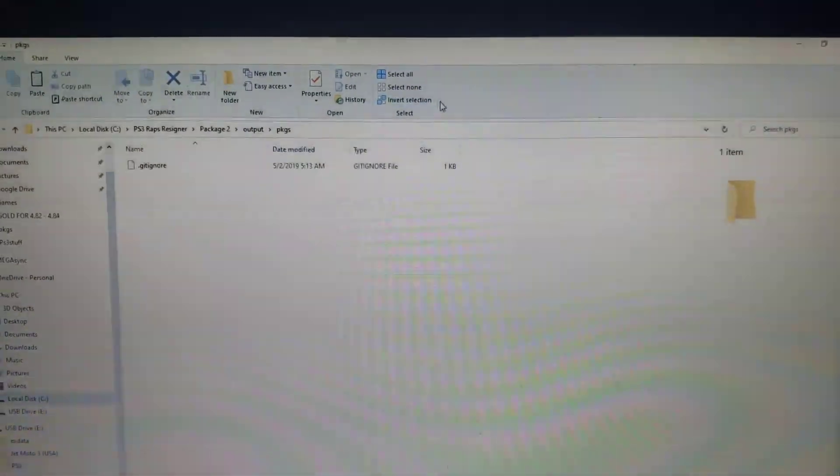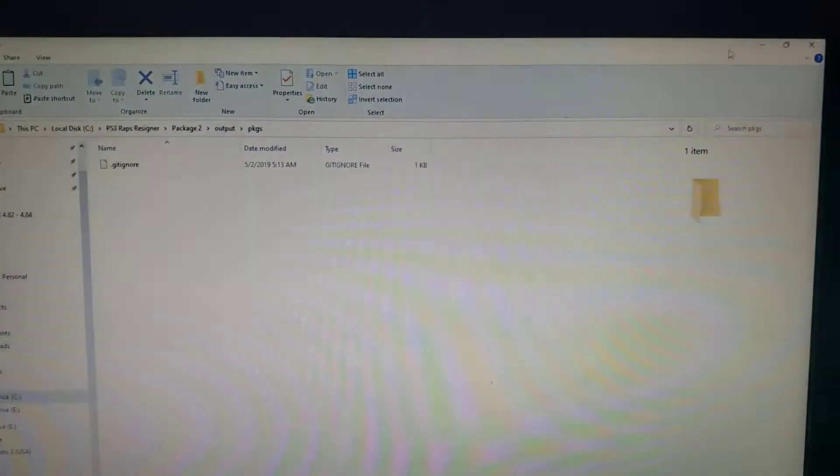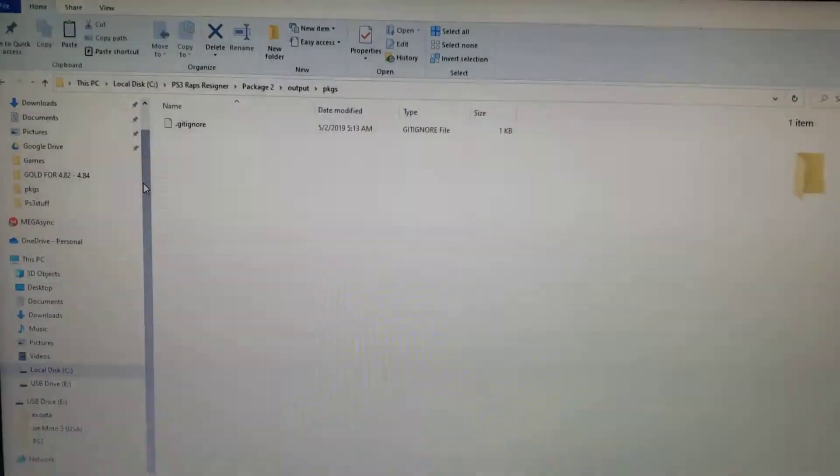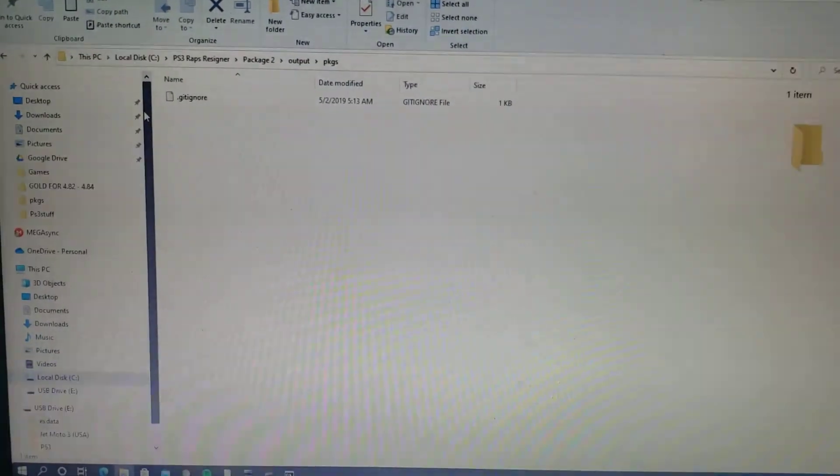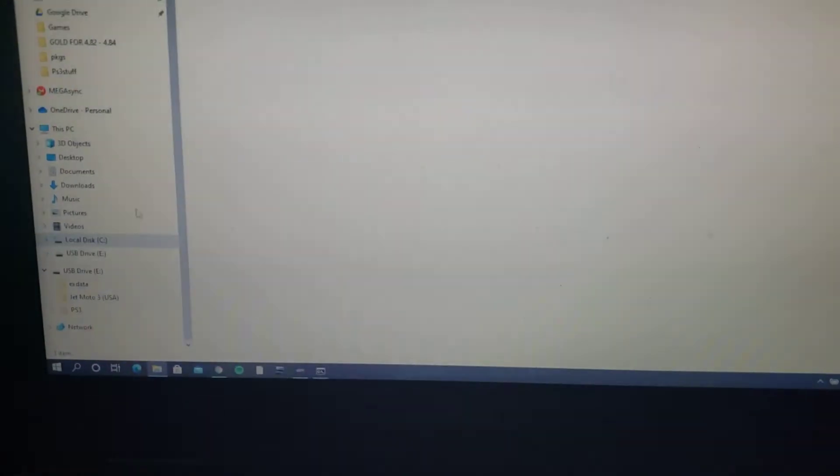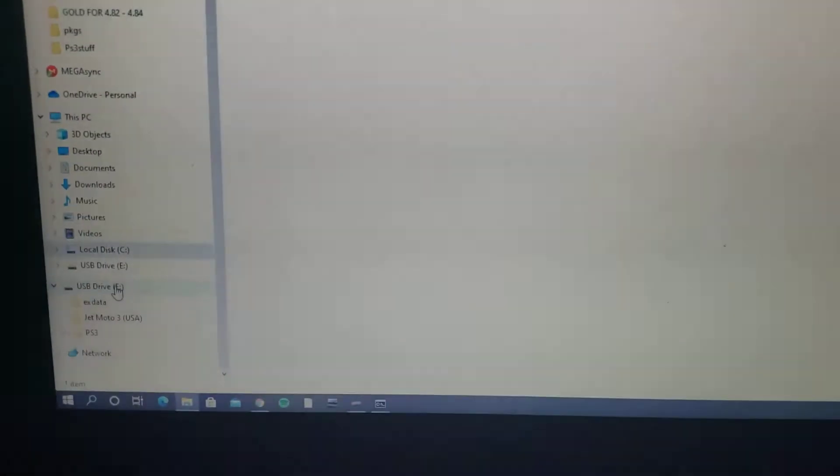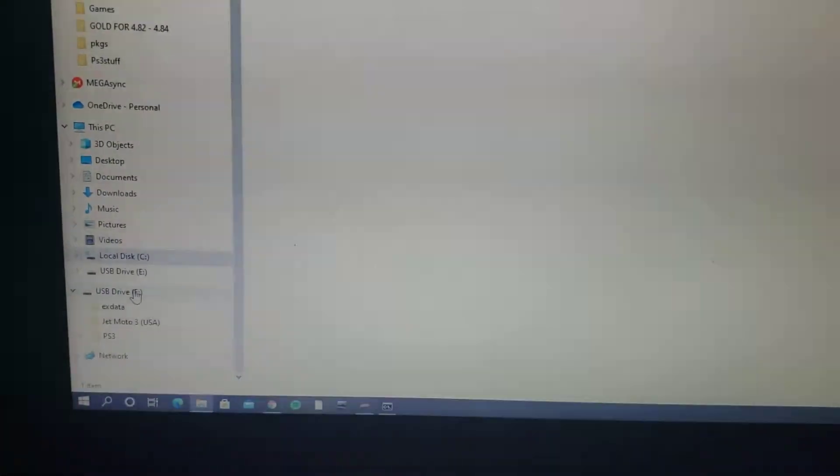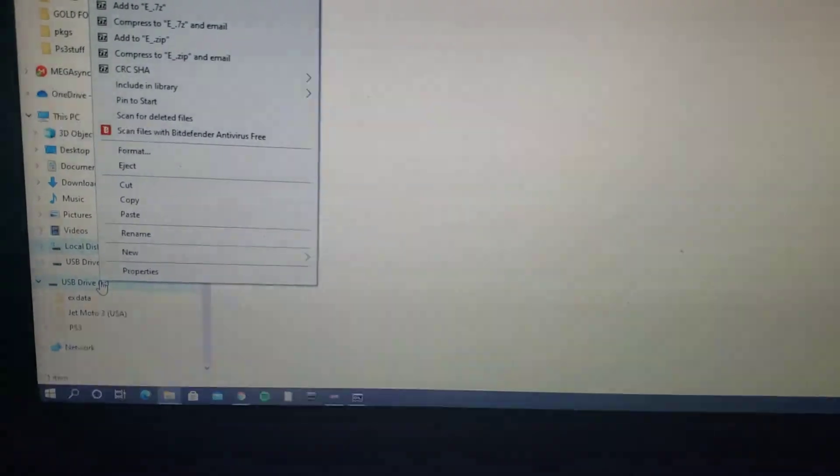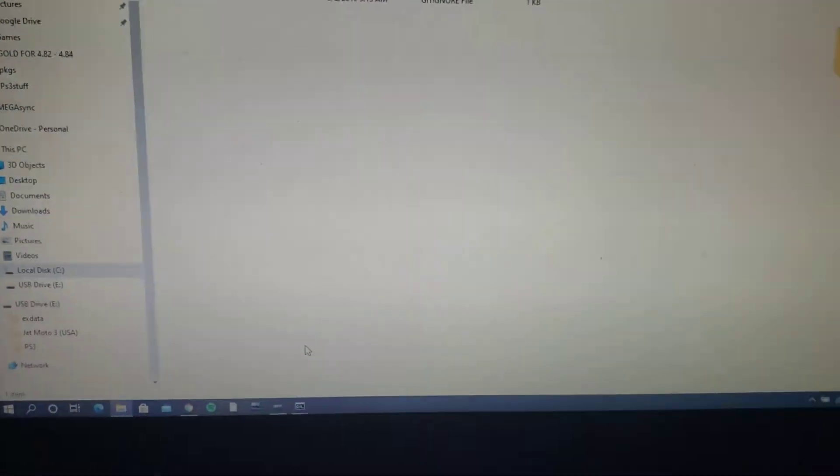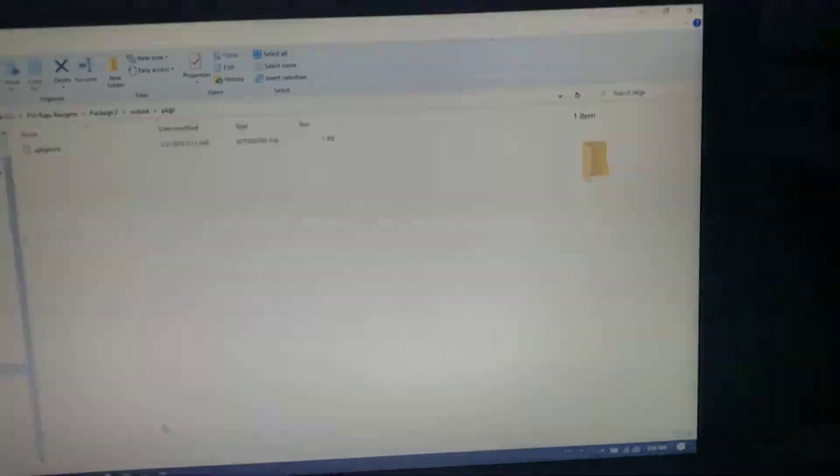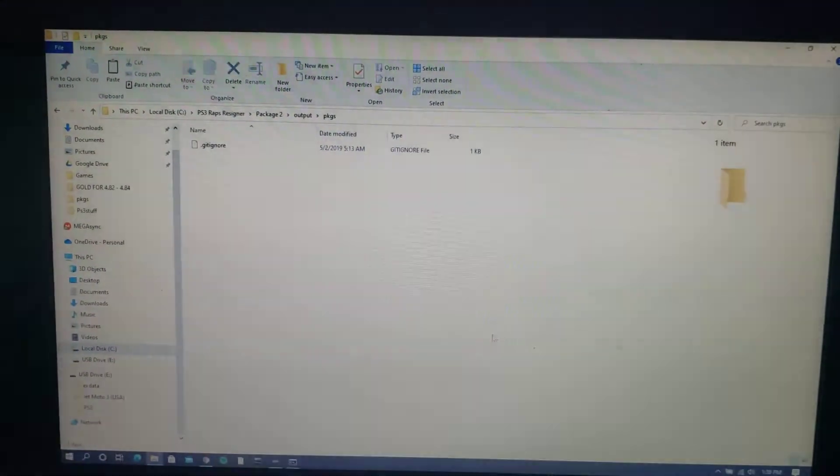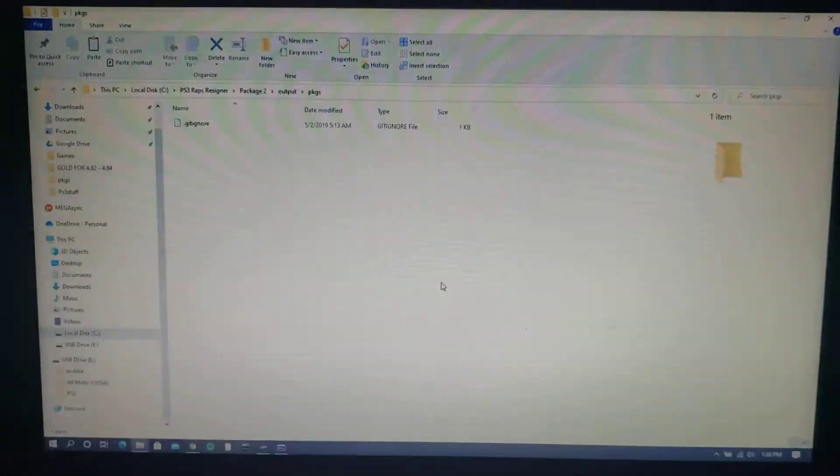Now I've already moved my packages onto my USB drive so that's what you're going to want to do is you're going to want to take your signed packages you're going to want to move them back to your USB drive that you use for your PS3. You can just put it right there copy and paste it right onto the root of the drive is fine and then you're going to want to plug it back into your PlayStation and install these packages so I'll meet you back at the PlayStation.